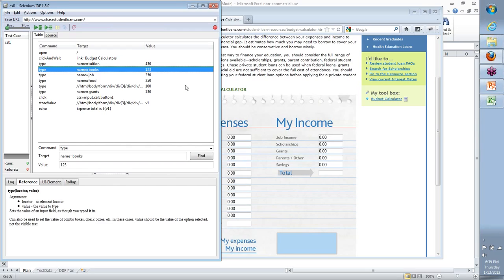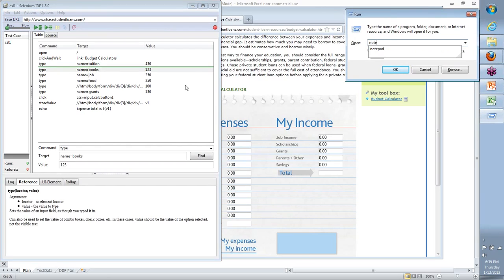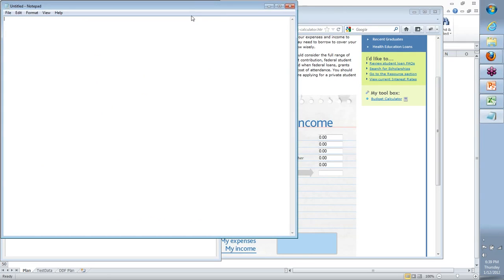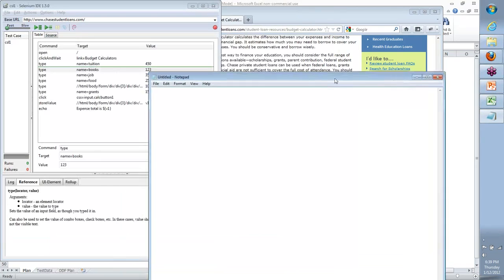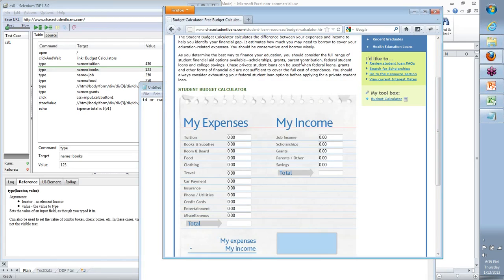There are different levels to element identification — some things which are available, some things which we use more often than not. The first level is something called an ID or name. What do I mean by ID or name? If I go to any of these fields, how do I see the HTML code for that specific field? I right-click on the field and say Inspect Element.